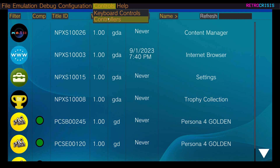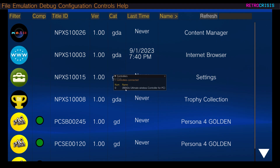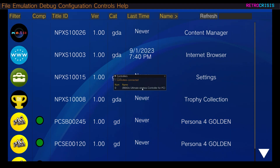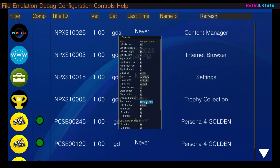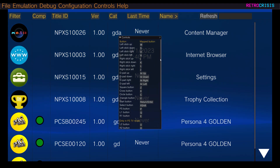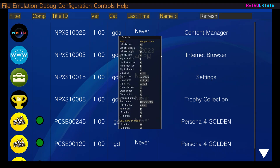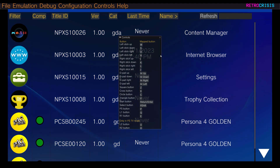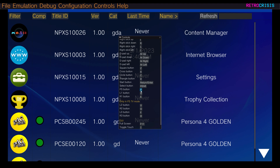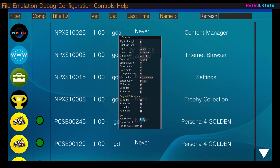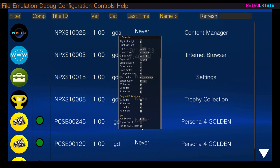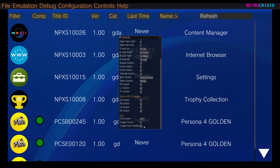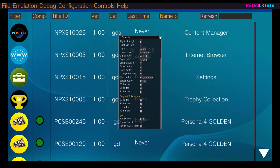Go to controls and controllers — if you have a control pad connected it will show up there. Then go to controls and keyboard controls. To change the mapping of any button simply click on it and choose what you want. Key buttons to remember: PS button is the P key, full screen is F11, toggle touch is T, and toggle GUI visibility is G — which enables and disables the toolbar at the top whilst in-game.